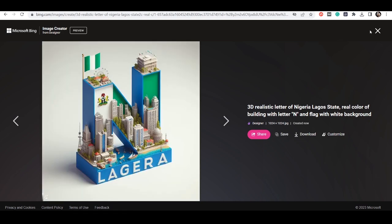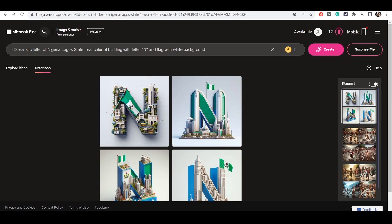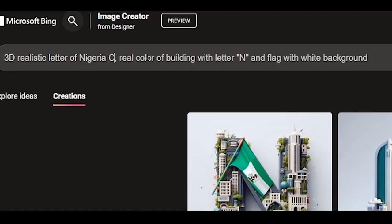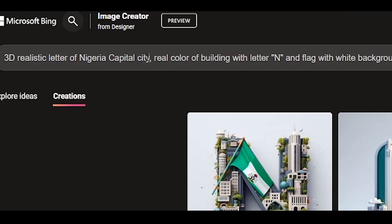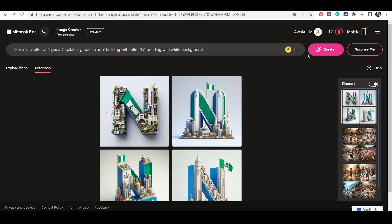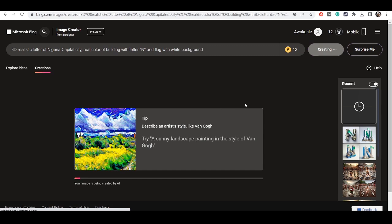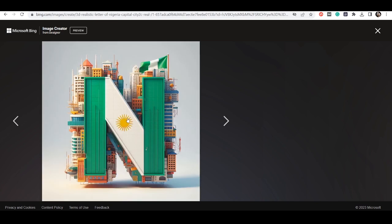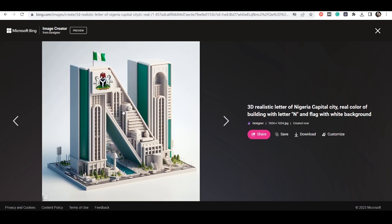But if you want something like the capital city, let's use 'Nigeria capital city' and then click Create. So this is it — we can see this is the capital city of Nigeria. This is nice.